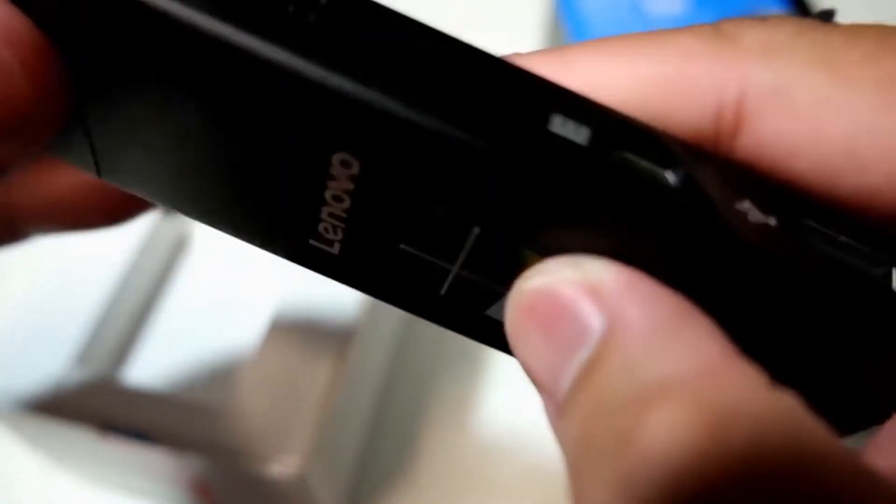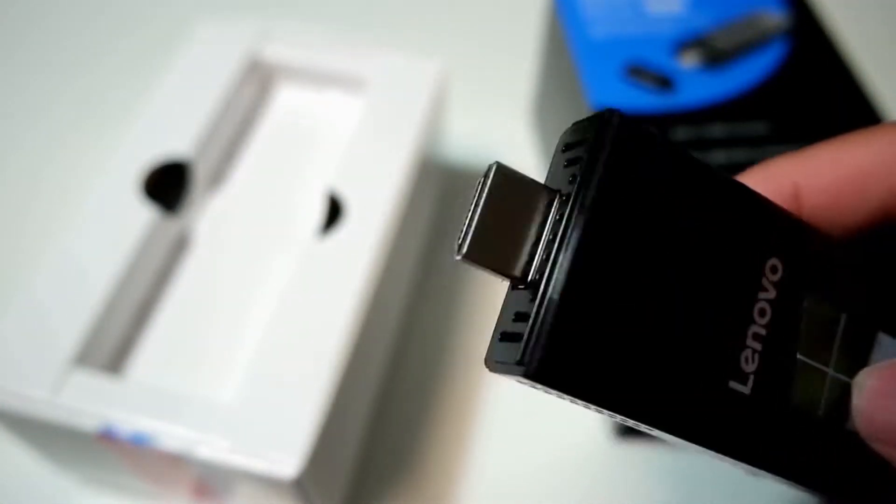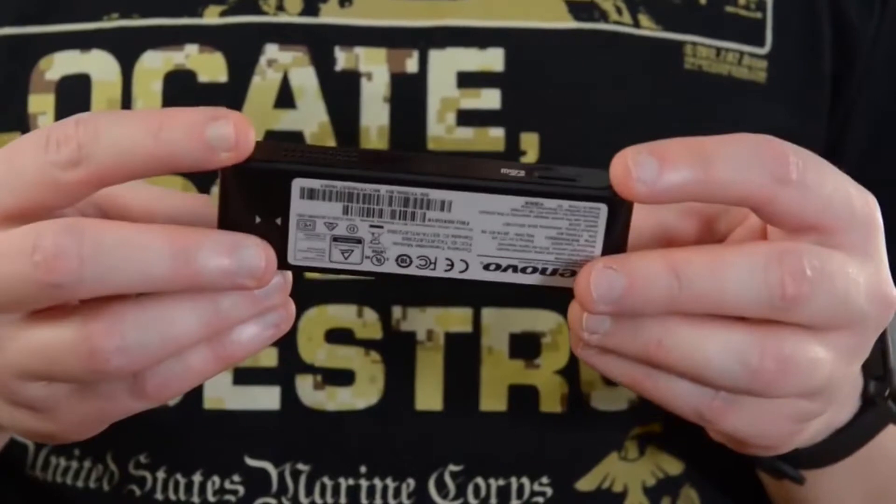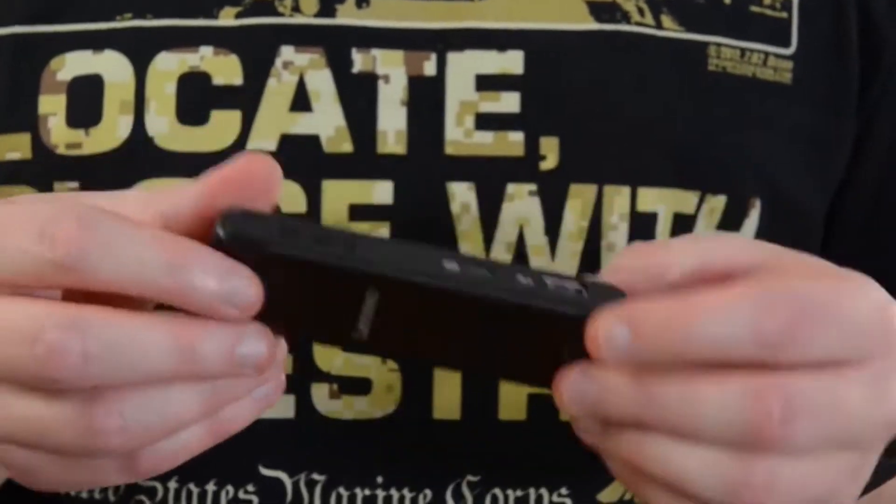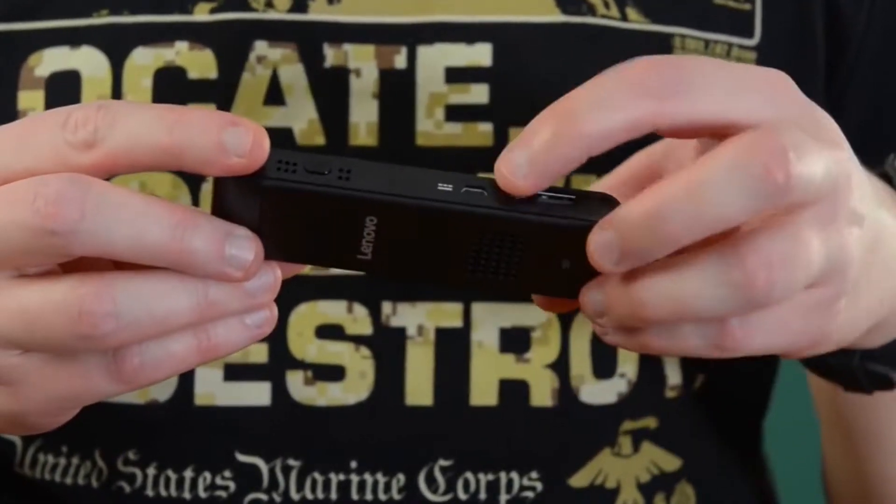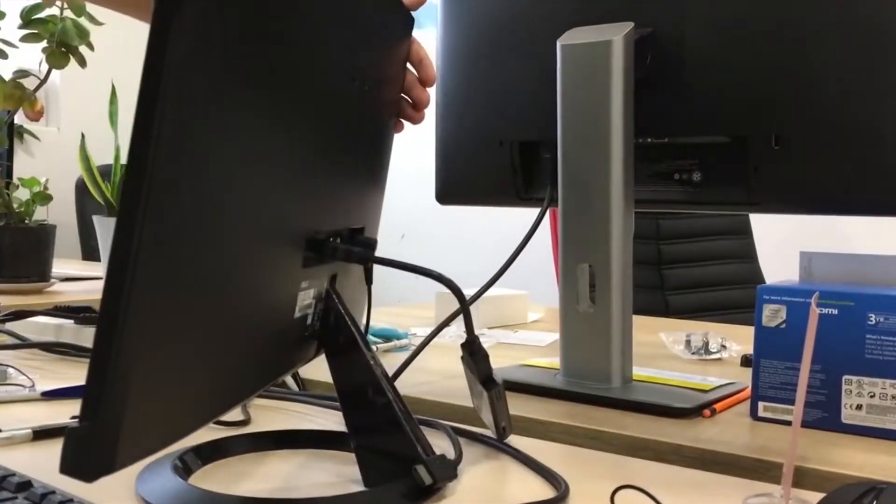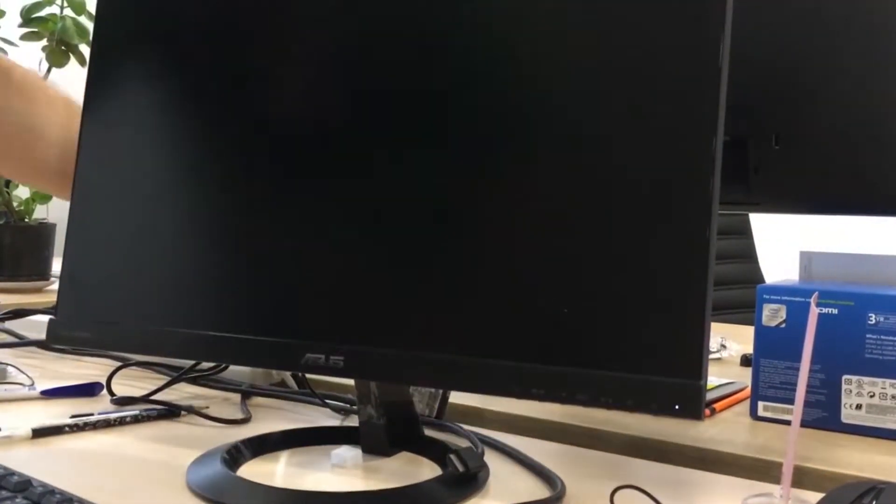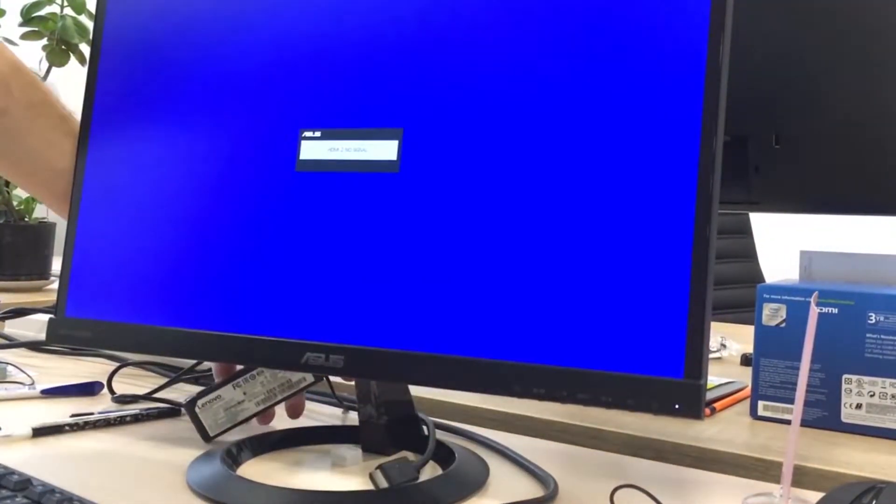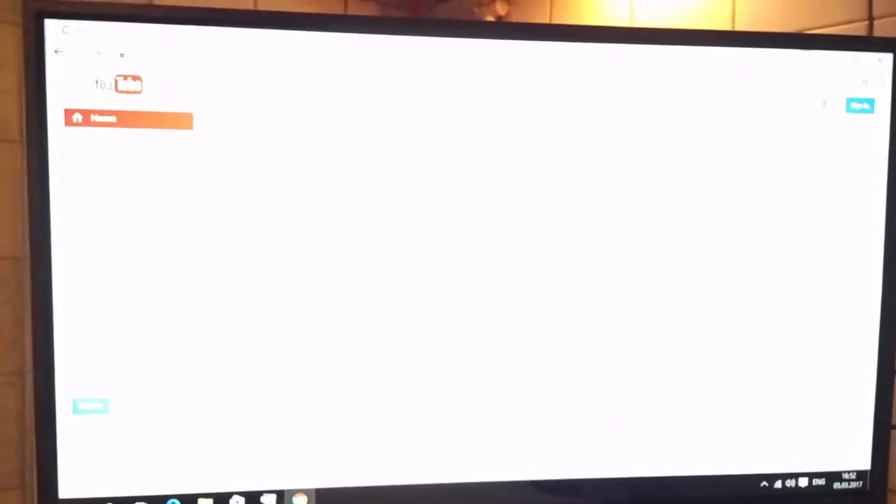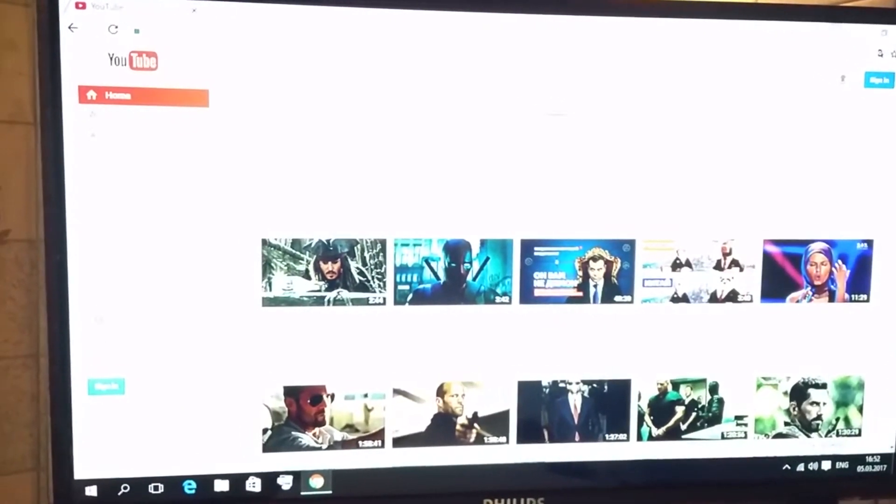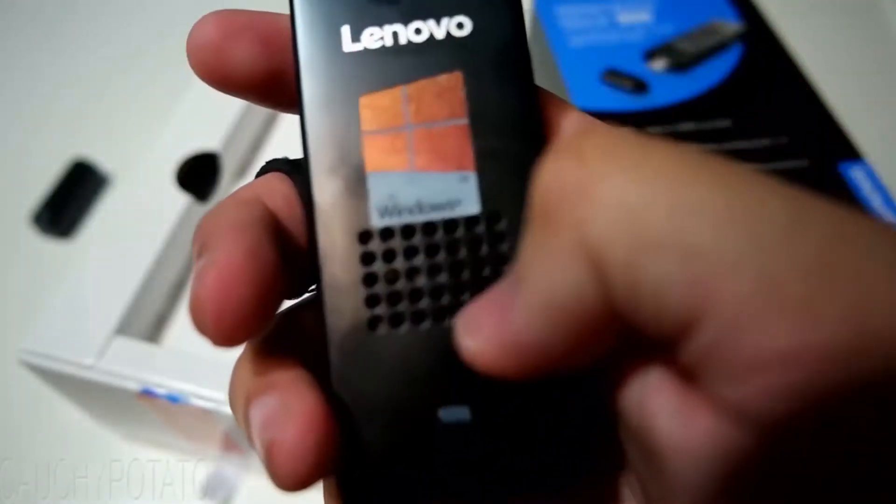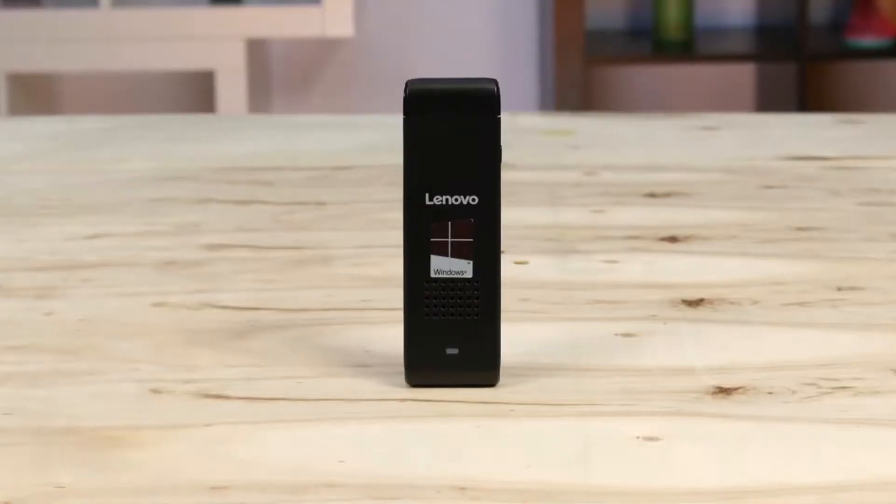Lenovo's IdeaCenter comes pre-loaded with Windows 10. It uses the standard 32 gigabyte storage and 2 gigabyte RAM found in most mini PC sticks, expandable with the included USB 2.0 slot or micro SD card reader. The processor speed uses a 1.33 gigahertz Atom Z3735F CPU. Atom-based CPUs are well suited to browsing the web or streaming videos.